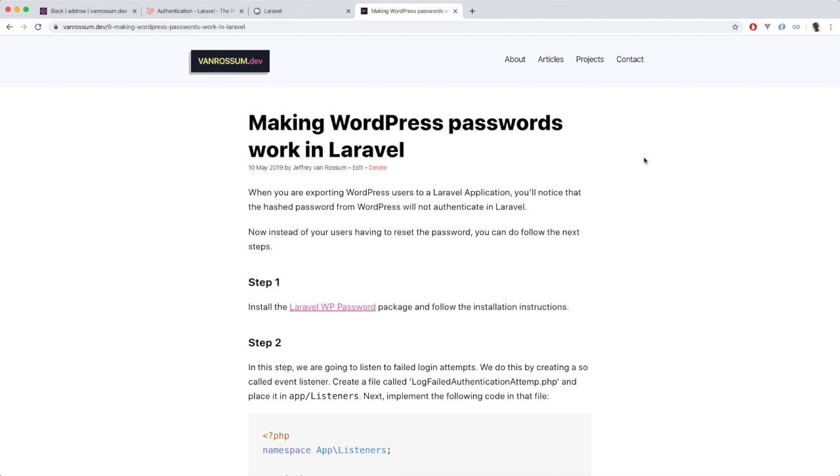Hi, one of the most popular posts on my website is making WordPress passwords work in Laravel. So I thought it would be nice to make a quick video out of it.